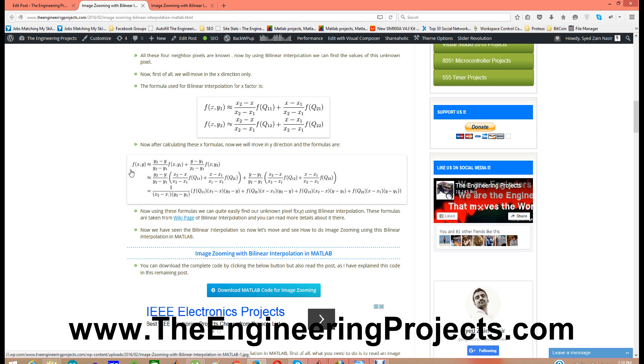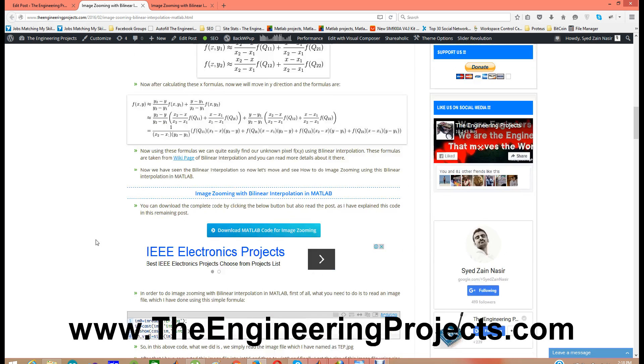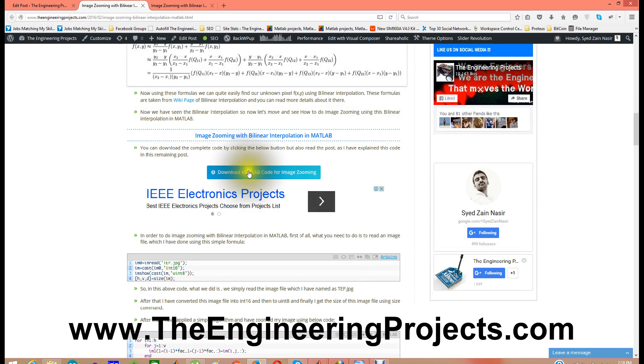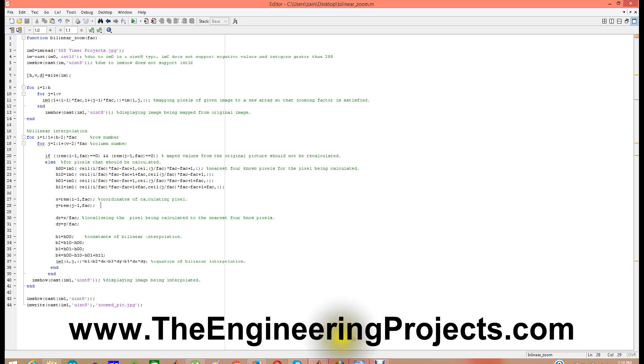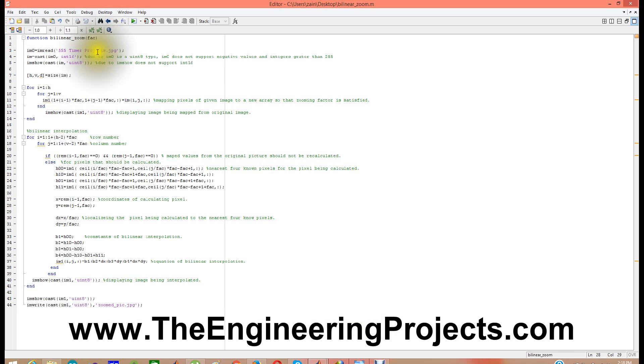And in this way we can easily find the value of f of xy. This technique is called bilinear interpolation. And in this technique what we simply did is by using coordinates of by using neighbor pixels we find the pixels of unknown pixel. So that's how this bilinear interpolation works. Now we are going to see how to use this bilinear interpolation in MATLAB. You can download the code by clicking on this button. Download MATLAB code for image zooming. And when you download this code it will open up in MATLAB as shown here.